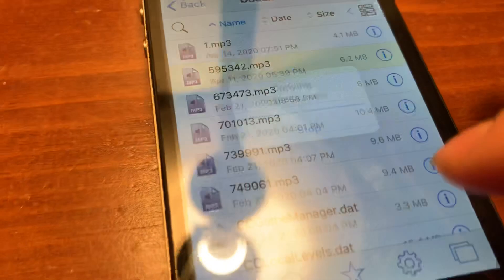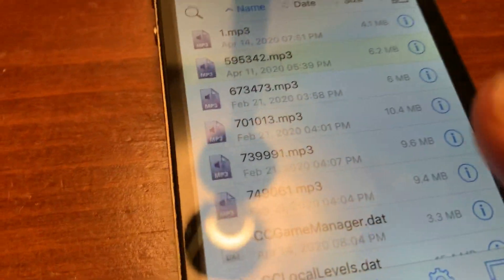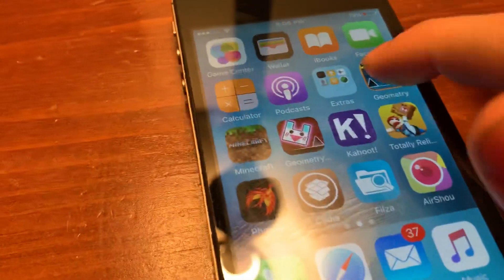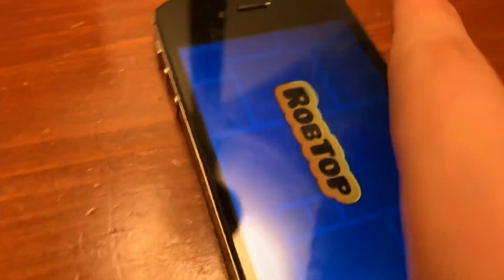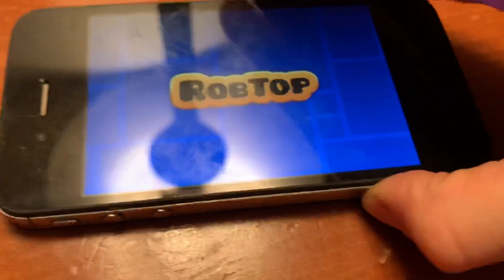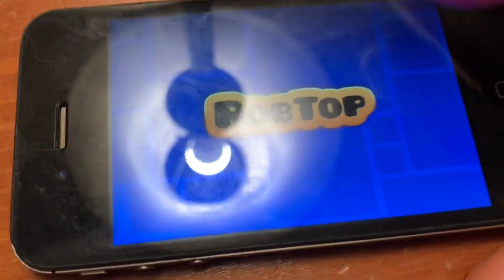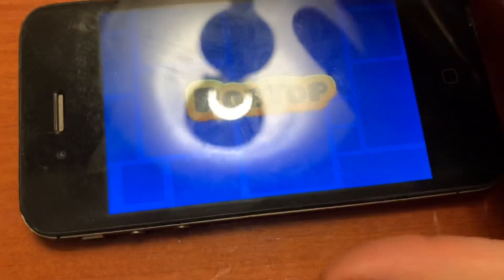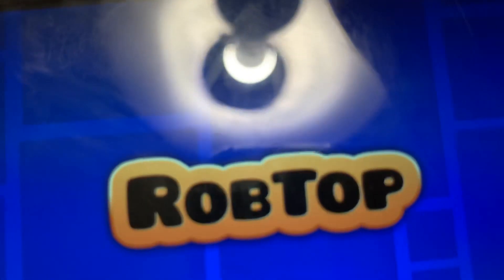Then you're going to go to your pasteboard and paste it in. Now I'm just going to reopen Geometry Dash.